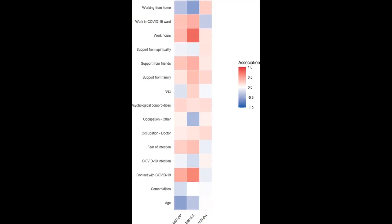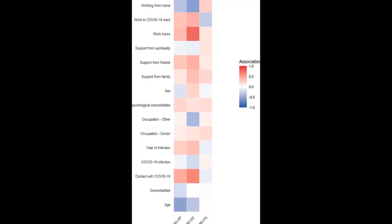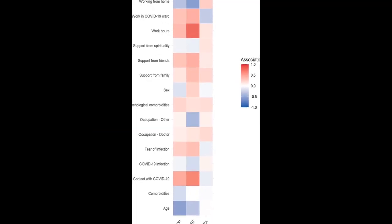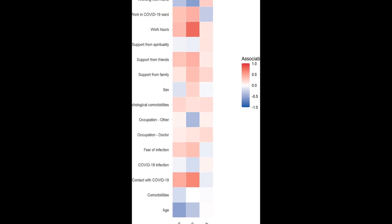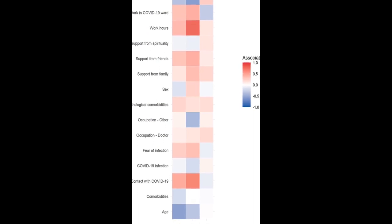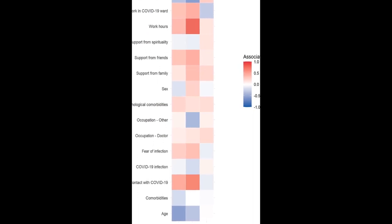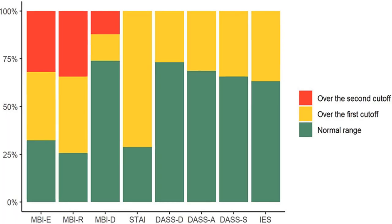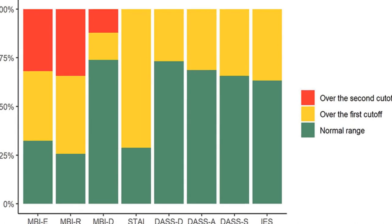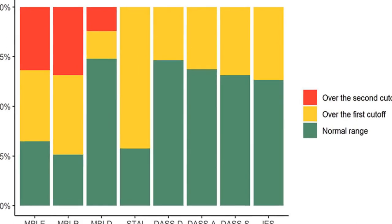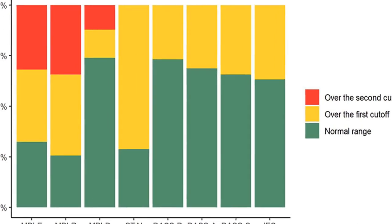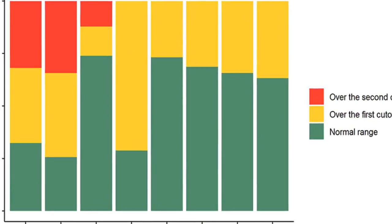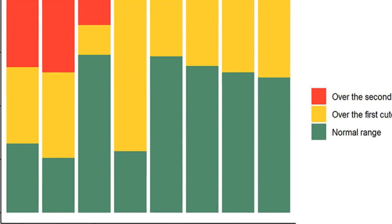The study found that 71.2% of participants had scores above the clinical cutoff for state anxiety, while 26.8% had clinical levels of depression, 31.3% of anxiety, 34.3% of stress, and 36.7% of post-traumatic stress.